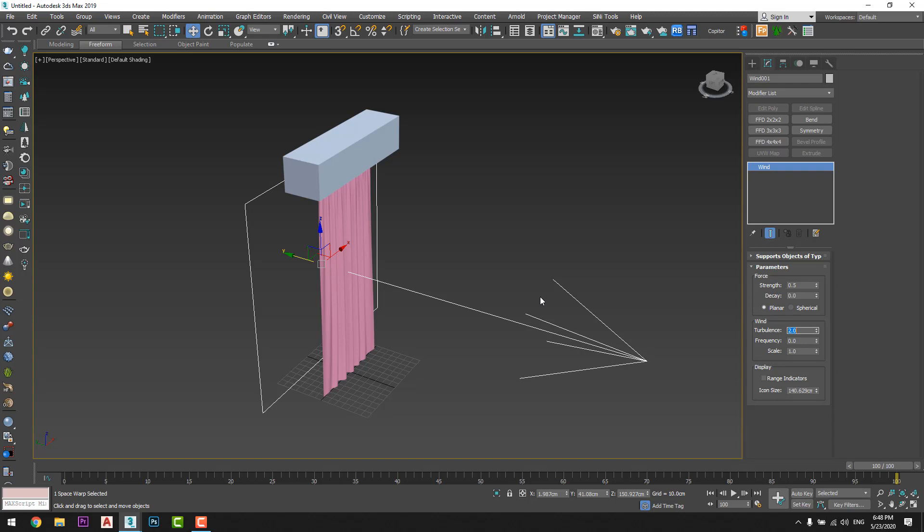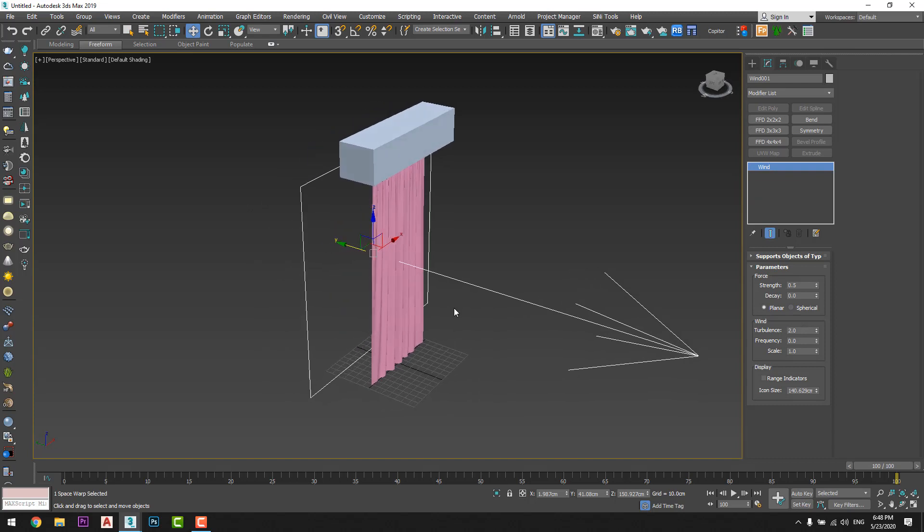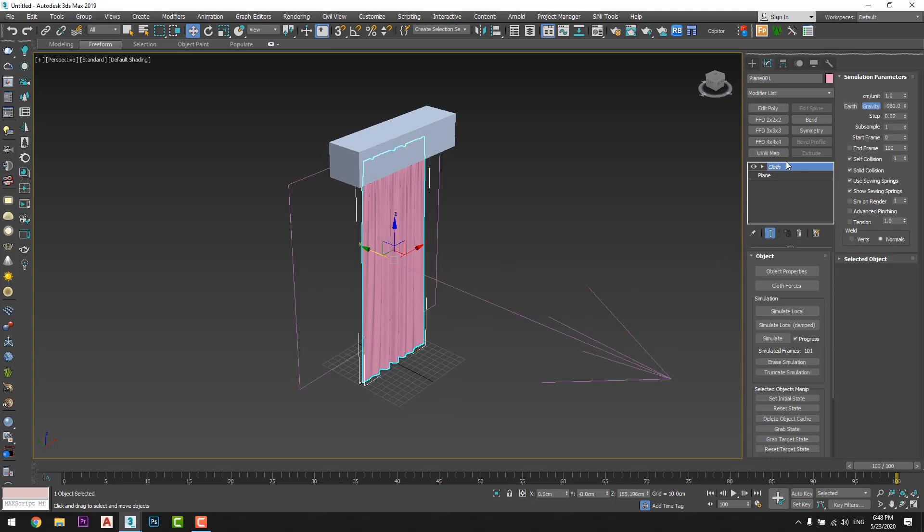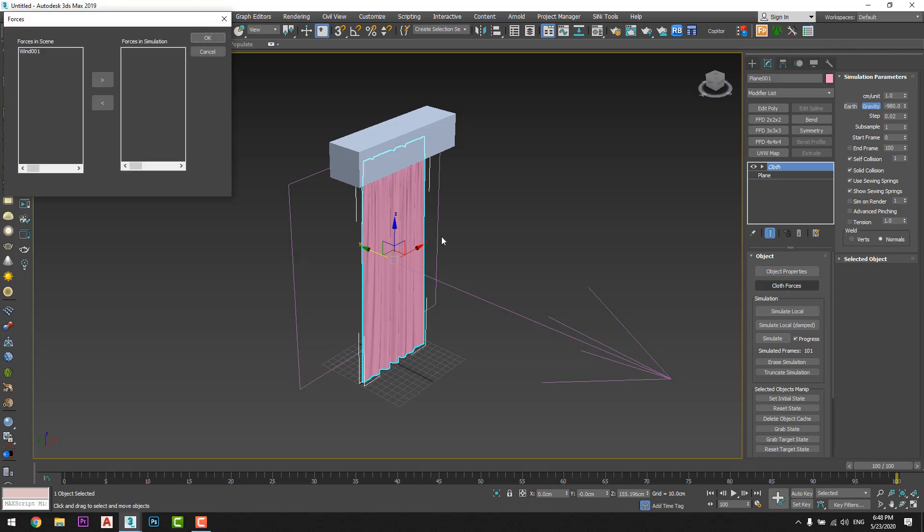Okay, okay, now I will link the wind force to the curtain. So from cloth I will go to cloth forces, I choose wind, and add it to the force in simulation.